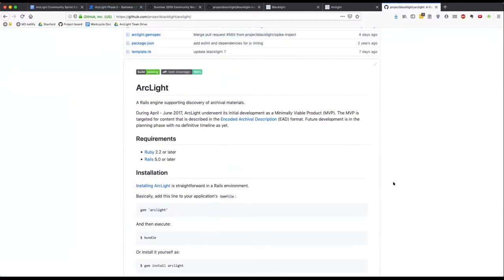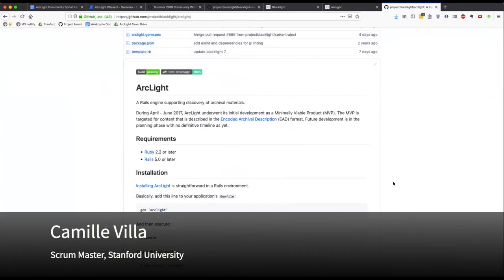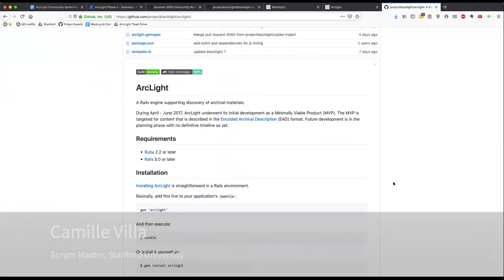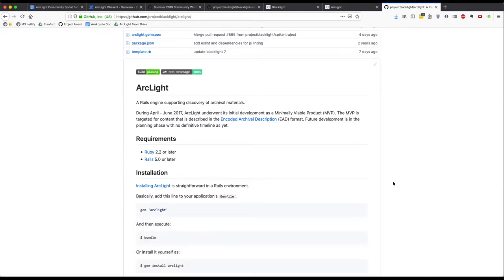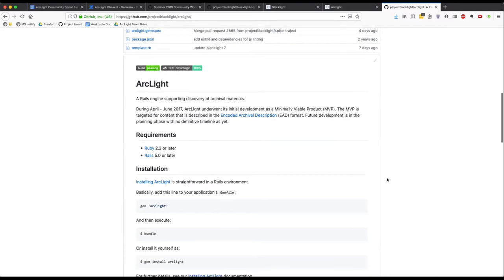Thank you for the context setting, Mark. I'm going to dive in here with an overview of some of the work we've gotten through this week. Notably, I just wanted to point out that Arclight is now on the latest, Blacklight 7. So, institutions that are adopting should take note of that. But, all in all, a fairly minor update.